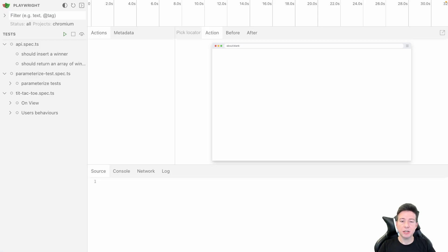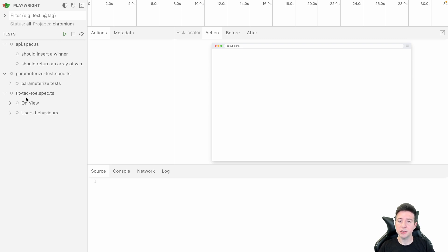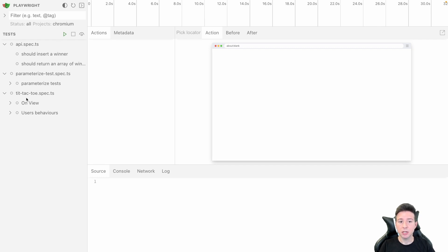After that, Playwright opens a new window and in the left part you can see all the tests implemented in your project. In the right part you can see different views, and if you're familiar with the tracer, you can imagine these views are like in the tracer because this view helps you to debug your test in this mode.